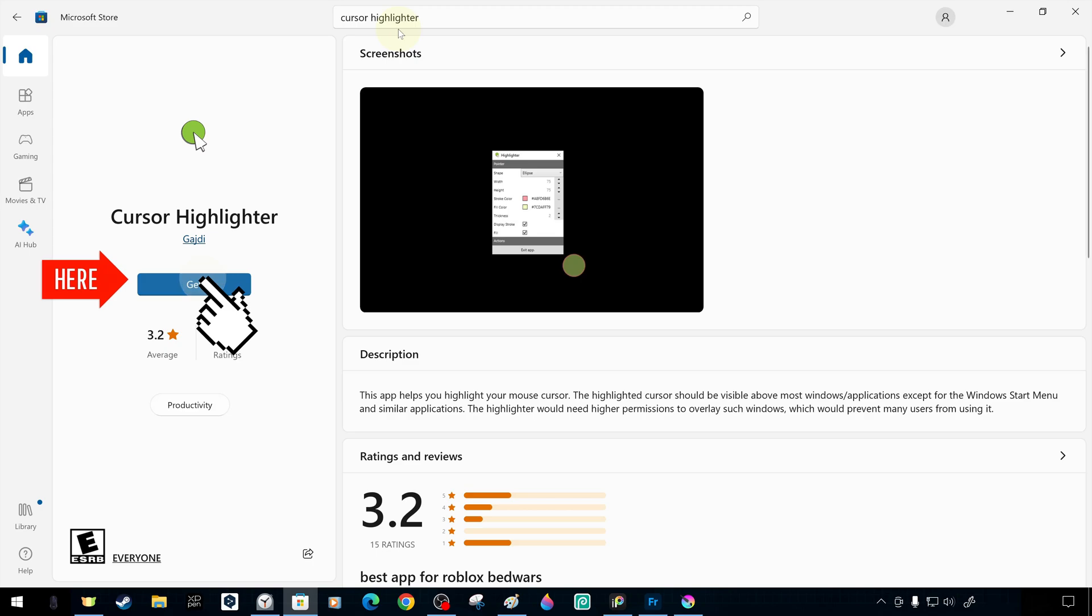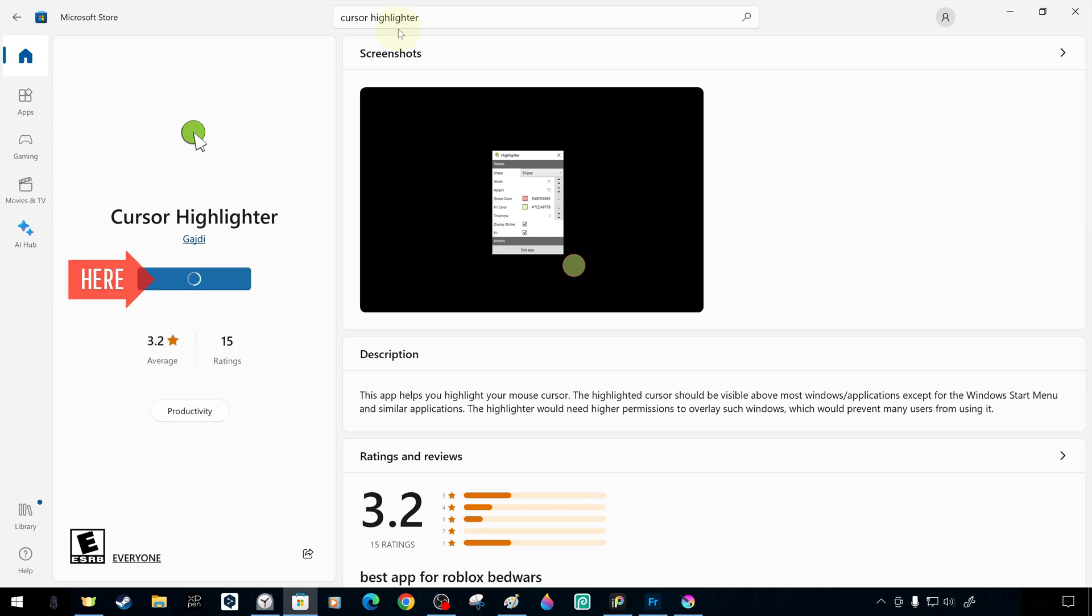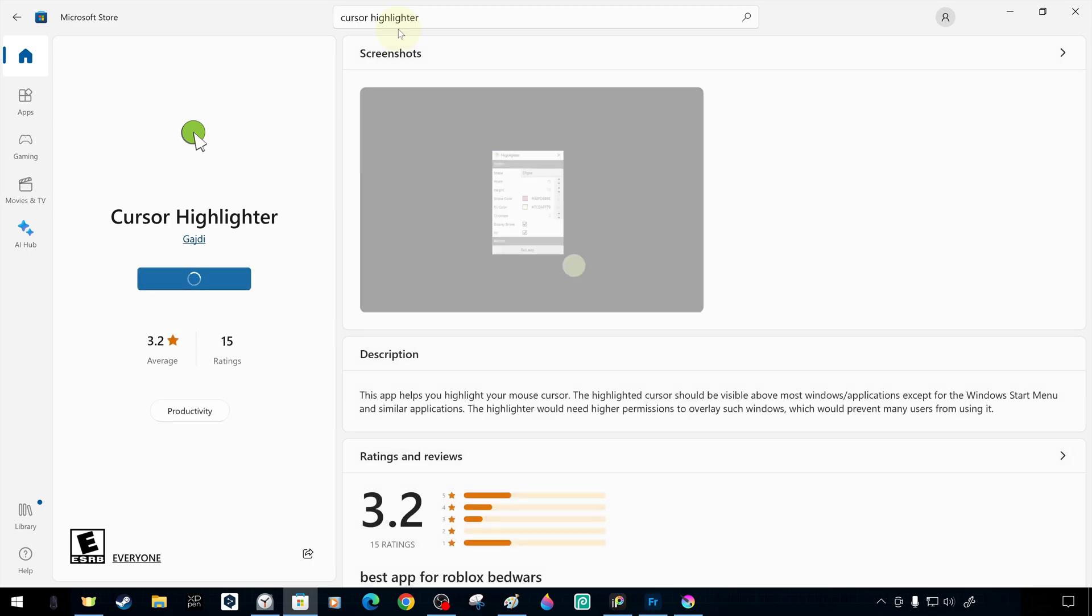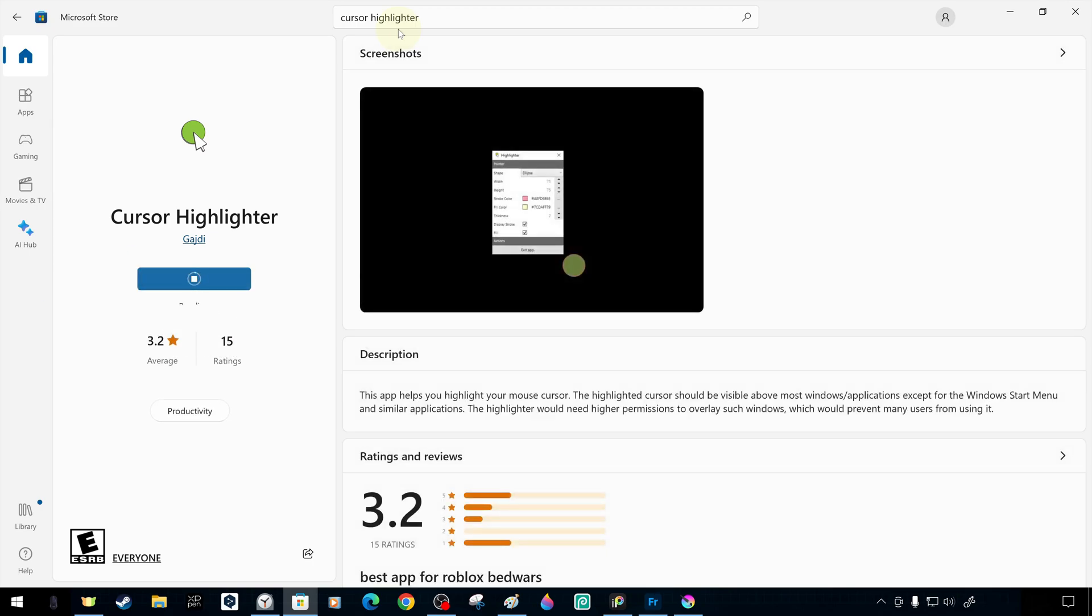You can download it for free from the Microsoft Store, and the installation will happen automatically.